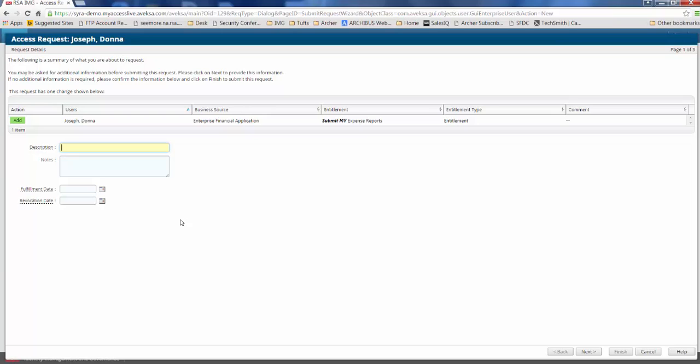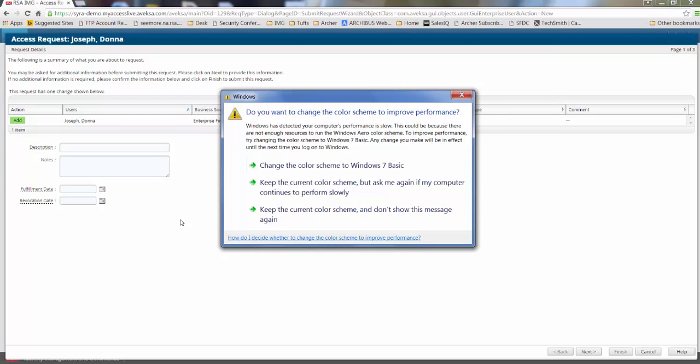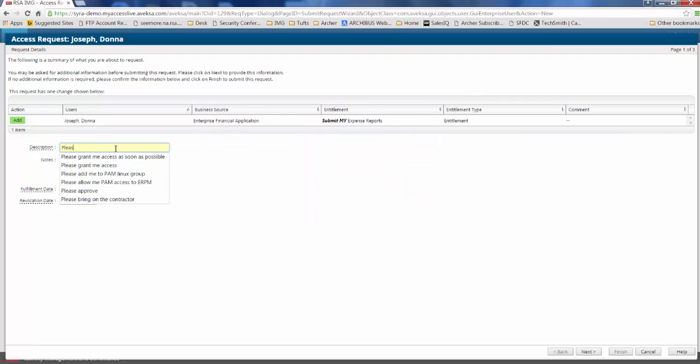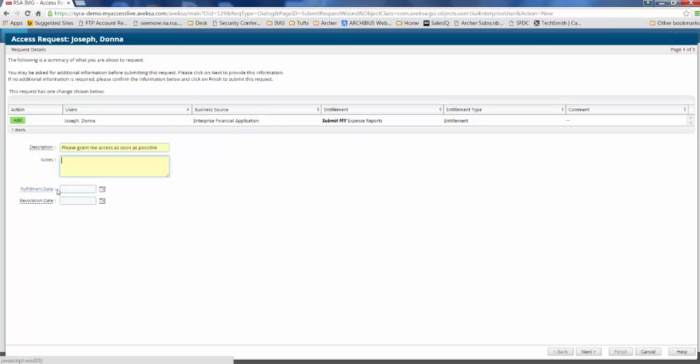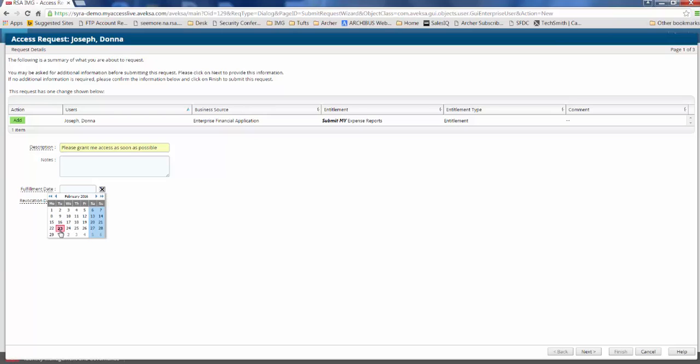But Donna, in this case, wants to continue with this access request because she definitely wants to submit her expense reports. So she can go ahead and put in a description. So, for example, if she wants to say, please grant me access as soon as possible, as well as the capability to add a fulfillment and a revocation date. A fulfillment date is useful if Donna feels that she doesn't need the access right away and she can hold off for another two weeks. She can essentially put in a date two weeks from now that this access will be provisioned.